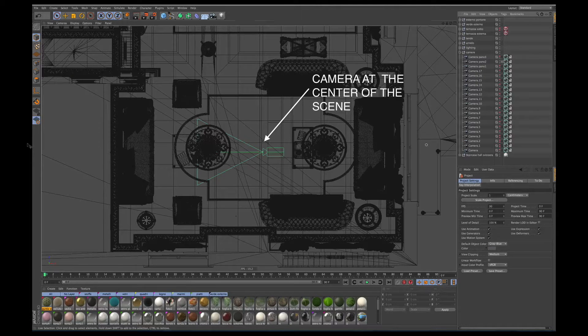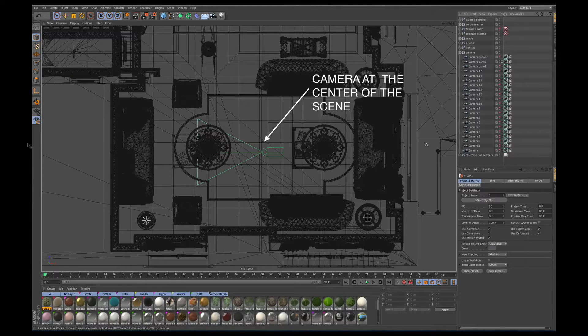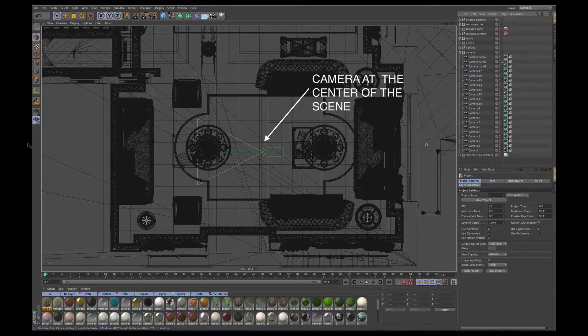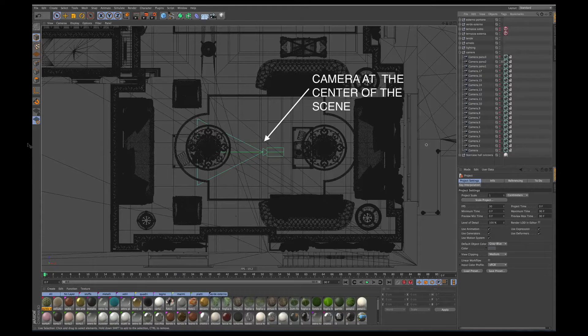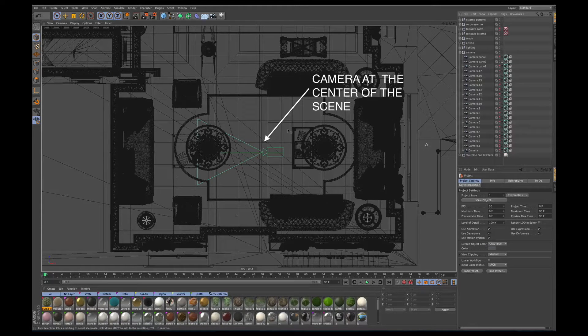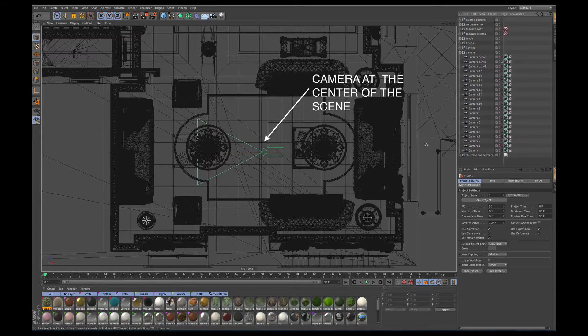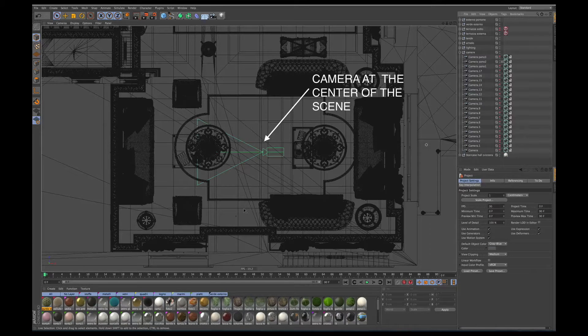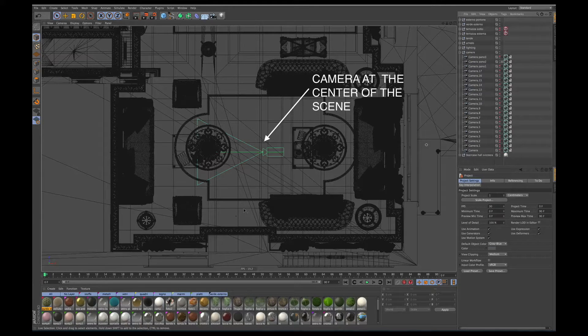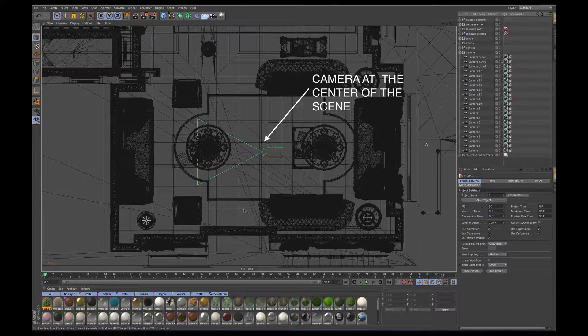Let's see how to create a 360 degree render. First of all, you need to position a V-Ray camera at the center of your scene at around 100 cm from the ground.